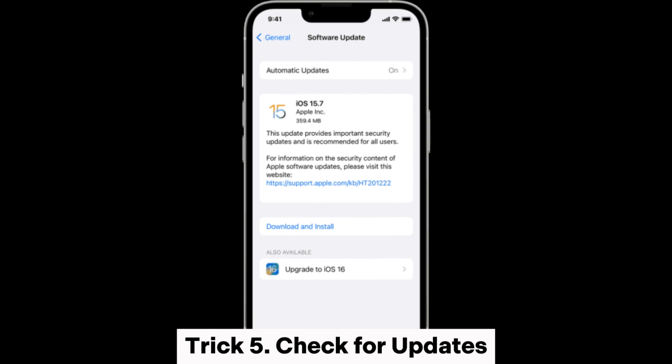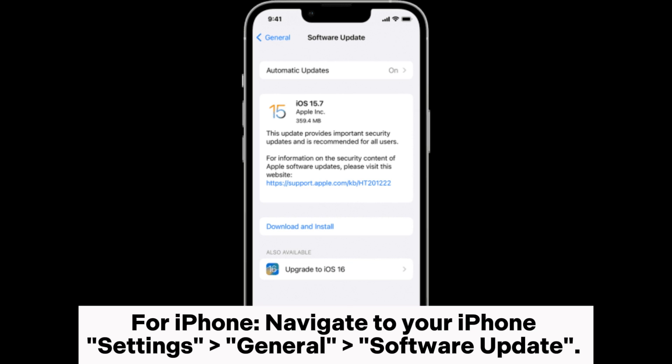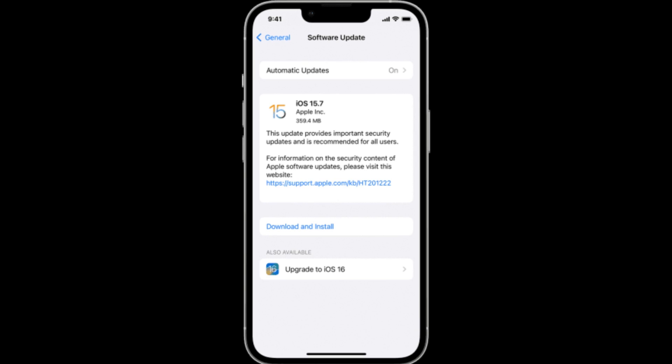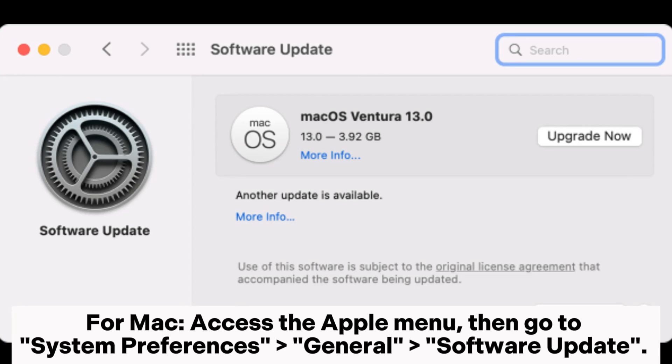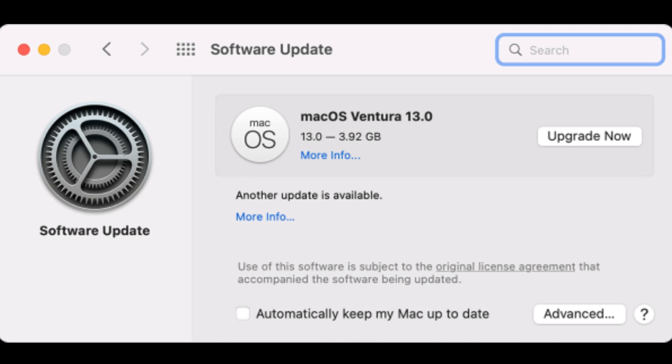Trick 5: Check for Updates. Make sure you have installed the latest version of iOS and macOS. For iPhone, navigate to Settings, General, Software Update. If a new version is available, proceed to download and install the latest update. For Mac, access the Apple menu, then go to System Preferences, General, Software Update. Review the available updates and follow the on-screen instructions to complete the installation.